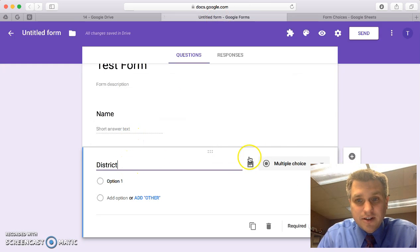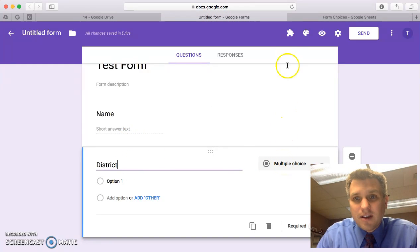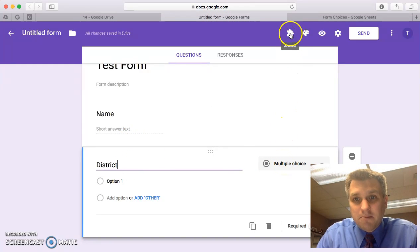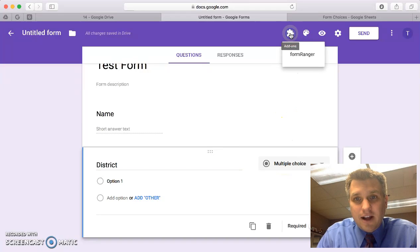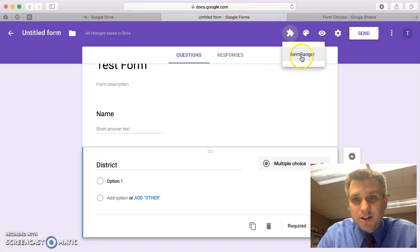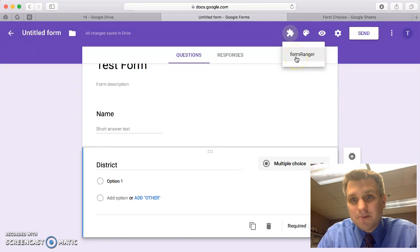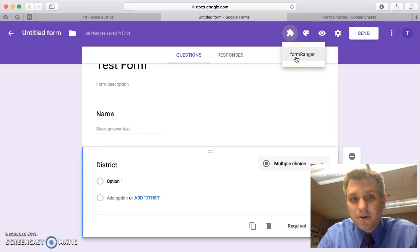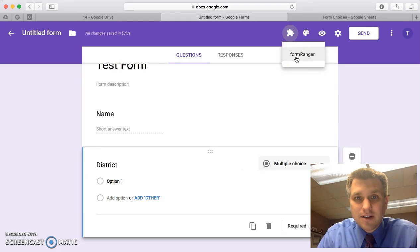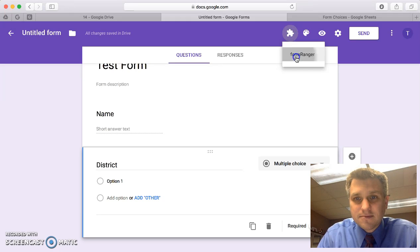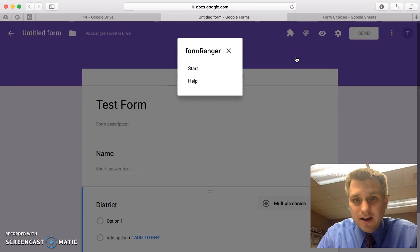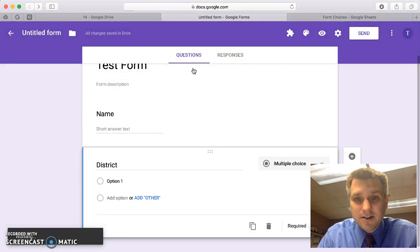I already typed in district and I have multiple choice. If we click the puzzle piece up here, add-ons, I will see Form Ranger. If Form Ranger isn't there, I'll put a link to it in the show notes for you to add it to your Google Forms. Let's go ahead and click on that and then we'll click on Start.